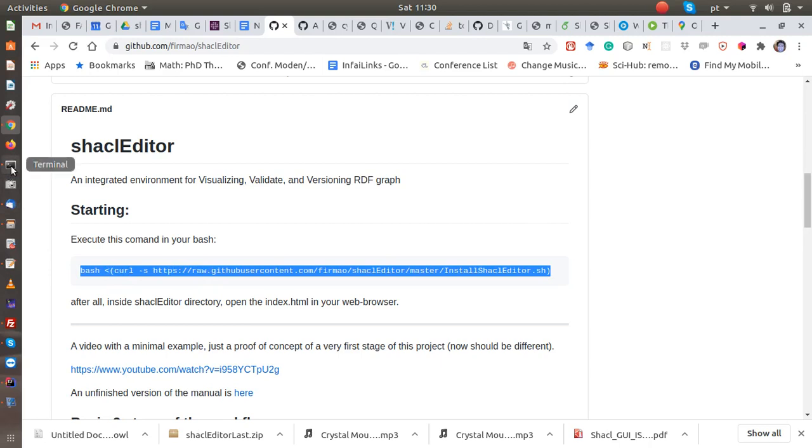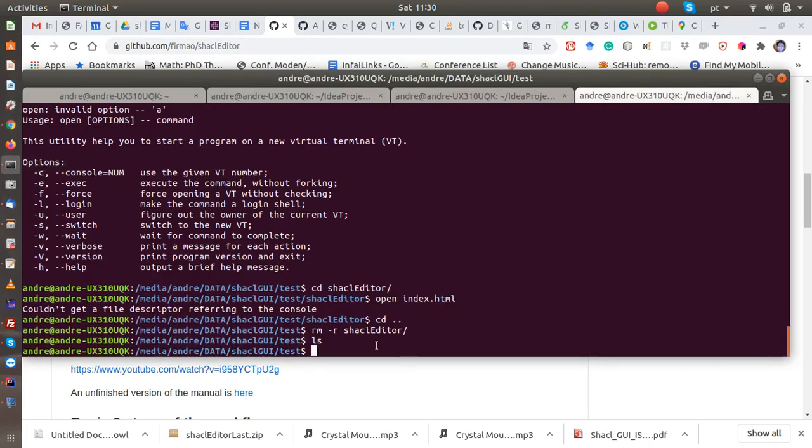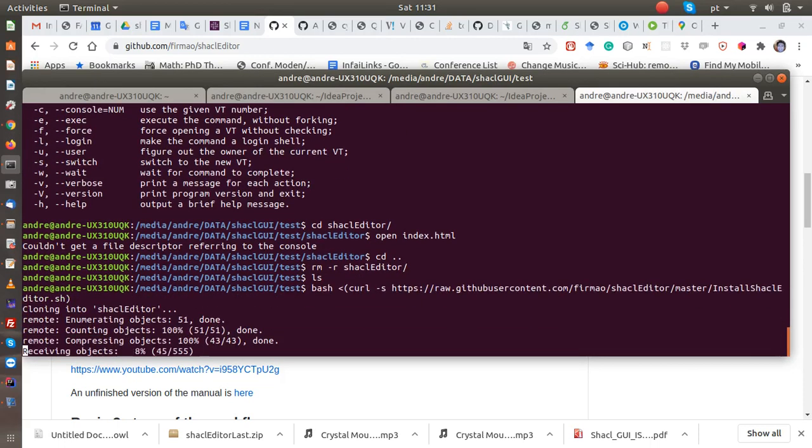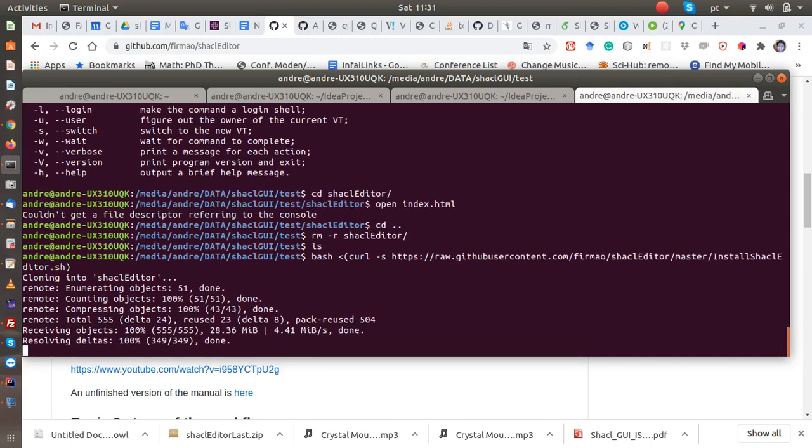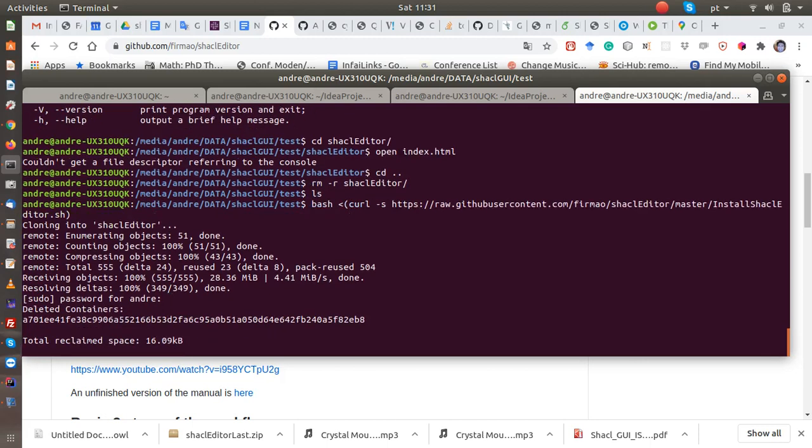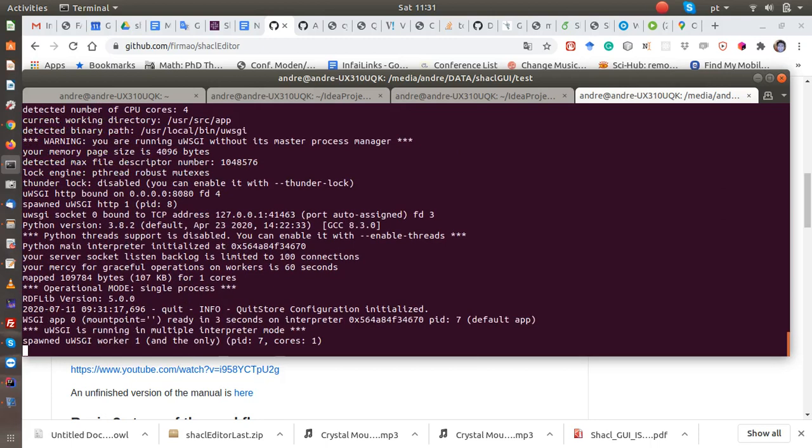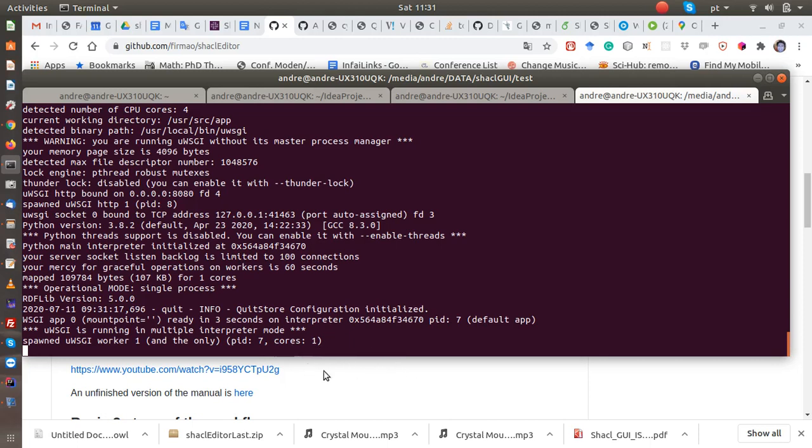Just this simple. If you have any doubts, just open the script and you'll see it's so simple. It's cloning, we just need to wait a few moments. It asks for a password for the permissions, then starts the quit store, our triple store server that allows you to have versions of the graph. Then we just need to go where the repository was cloned and open the index.html.